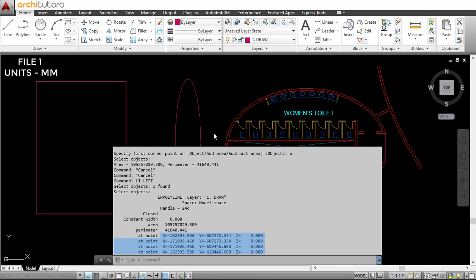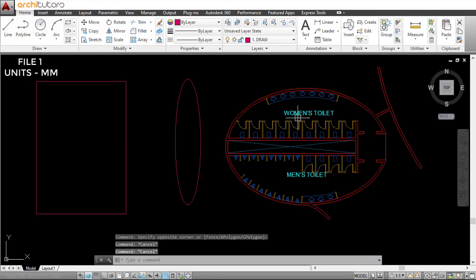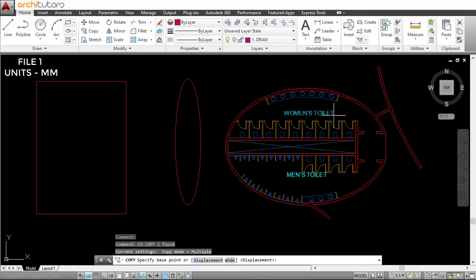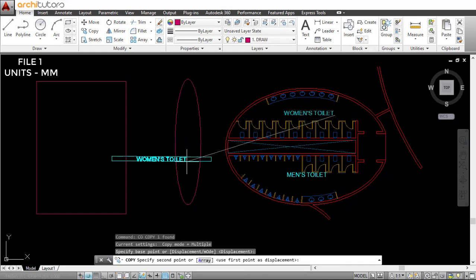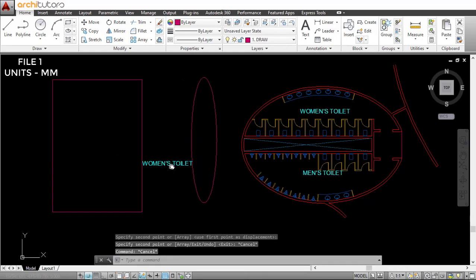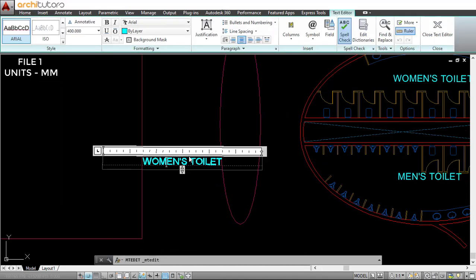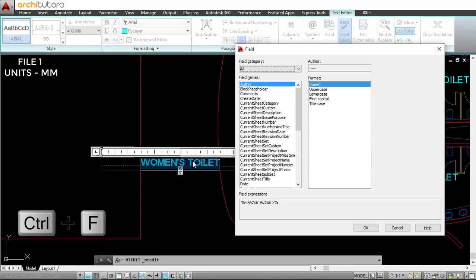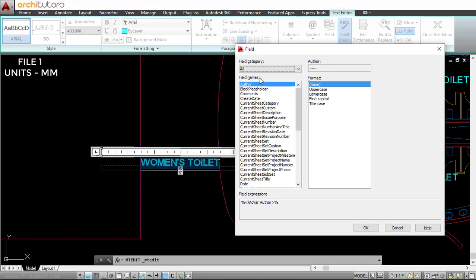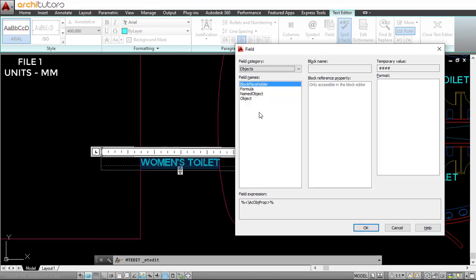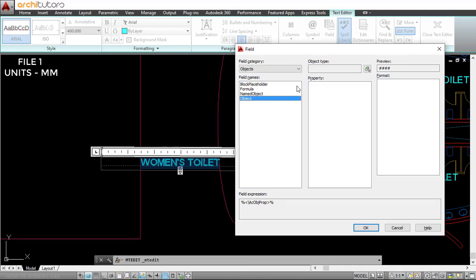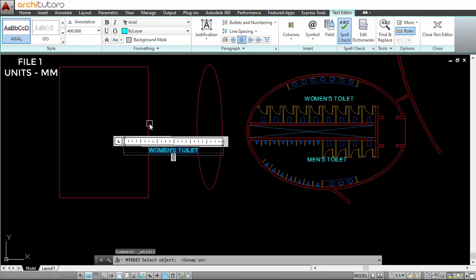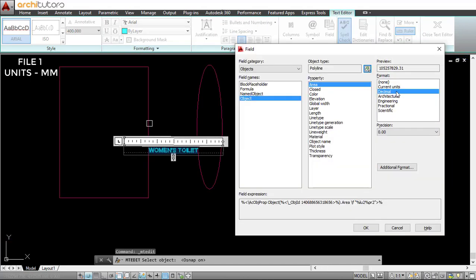This is where we should be using the field command instead. First, let's just copy this text and use the shortcut Ctrl+F to go to the field command. From here, go to Objects, select the object, and this gives you a preview of the area that is in mm square right now.